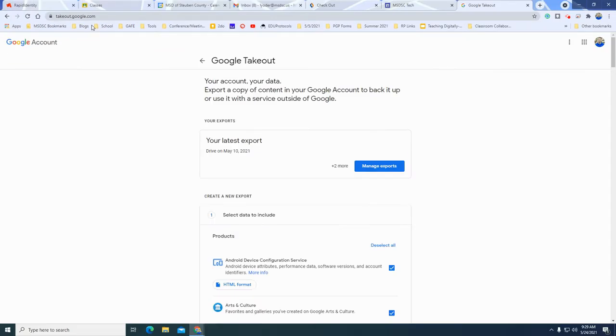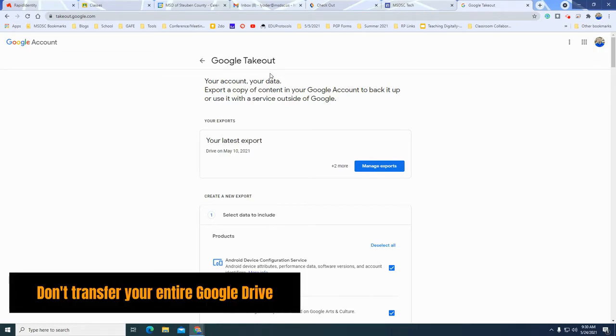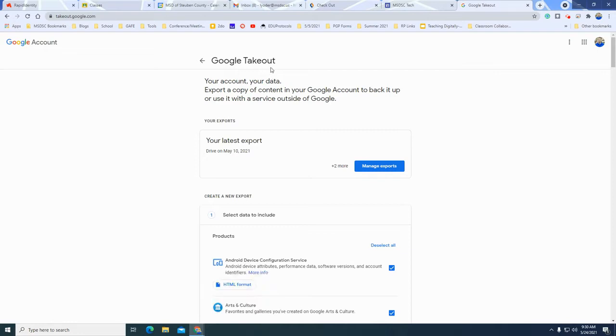What should I do with the contents that I want to keep from Google? So here's the deal. What's best is that you select what it is you really want. You don't want to move your entire Google Drive over to a personal account. It might be too much data and there might be data in there that you don't want to take with you.